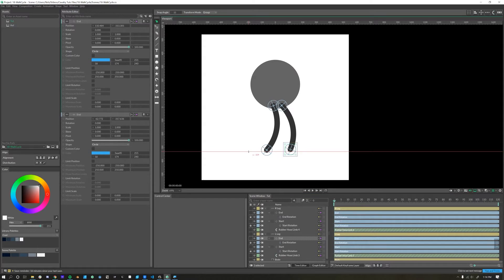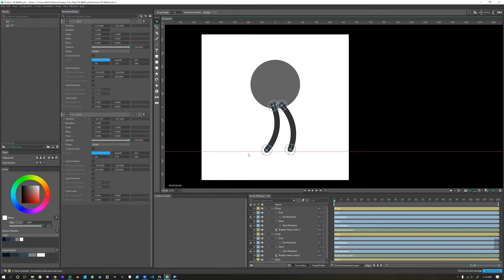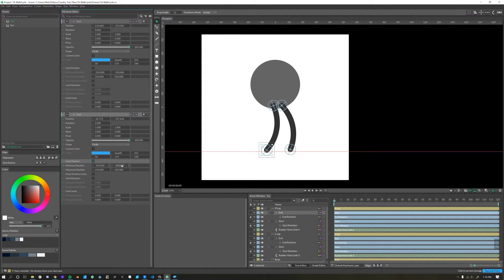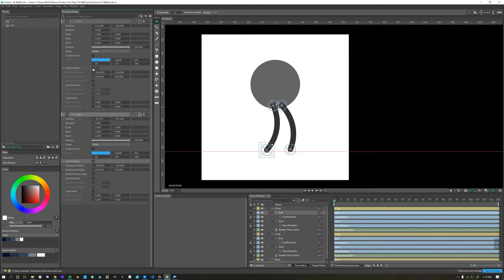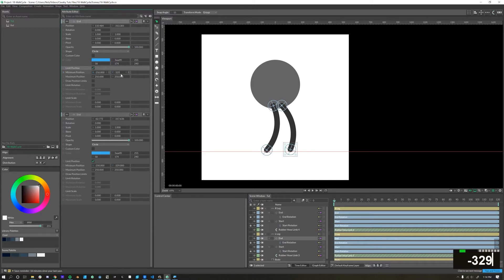Quick tip: when you click and hold on your guidelines, you can see exactly which pixel it's at. This one is negative 329, so that's what I'll set the minimum position to on each of these. Negative 329, and then same thing here, limit position negative 329.